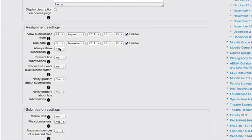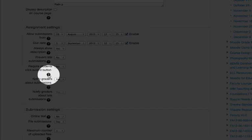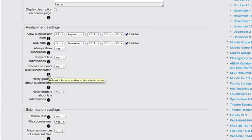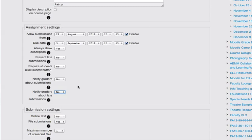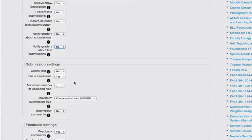You also have various options here. Always show description, I'll leave that set to yes. Prevent late submissions, no. Most of these are not applicable anyway in an offline activity. If you've got questions, you can always click on the little question mark in the black circle next to that field. Notify graders about submission, no, because we won't be getting any submissions online anyway. I'm just going to turn those two options off.